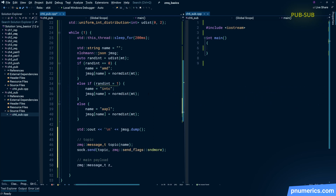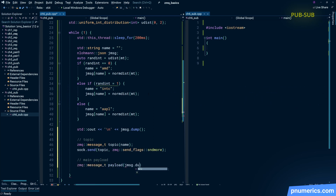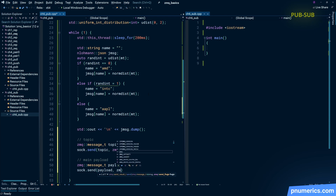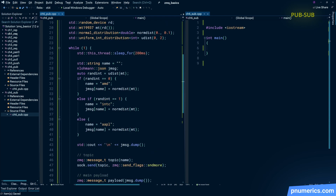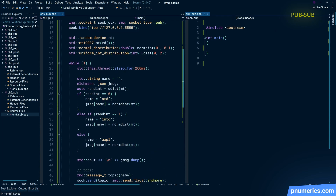This is a multi-part message: the first part is the topic, and the second part is the payload.